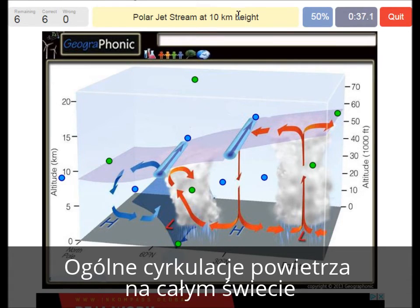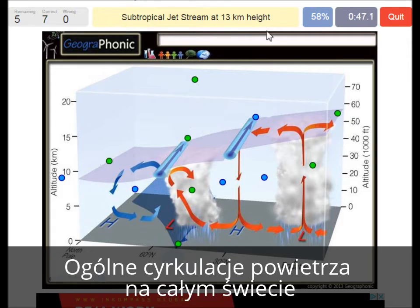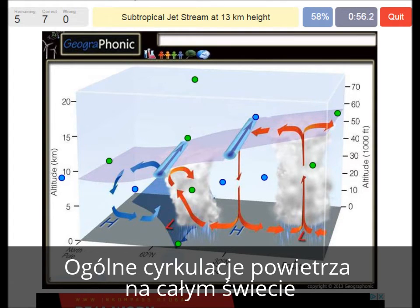The polar jet stream at 10 km is typical for around the 60 degrees latitude. A subtropical jet stream at 30 km height is typical for the area around 30 degrees latitude.